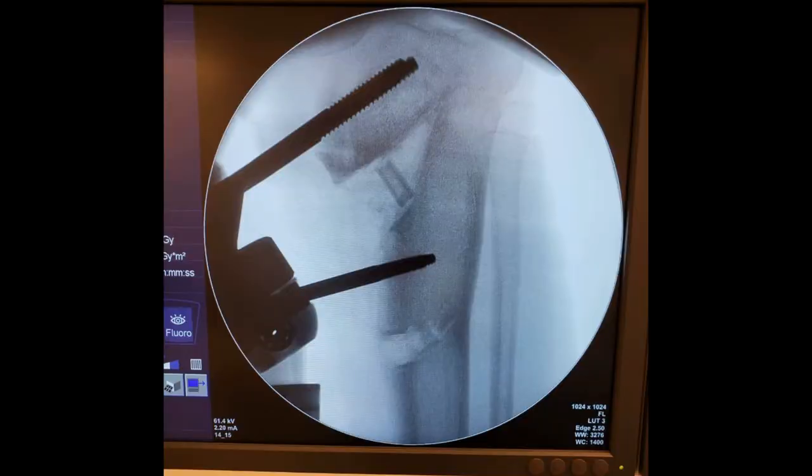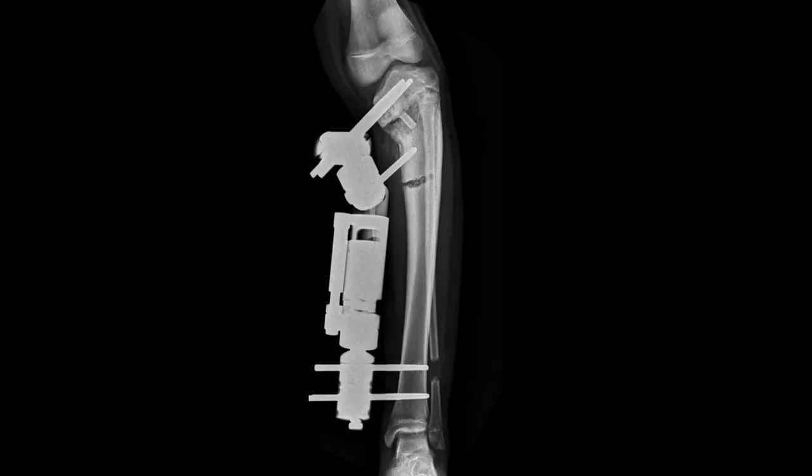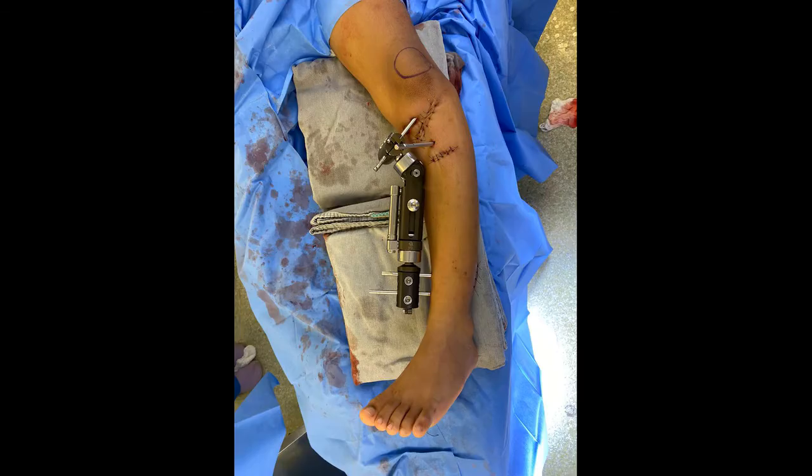We then use the L-shaped key and open the second osteotomy about 1.5 cm. We compress the distractors as much as possible, and the surgery is completed.